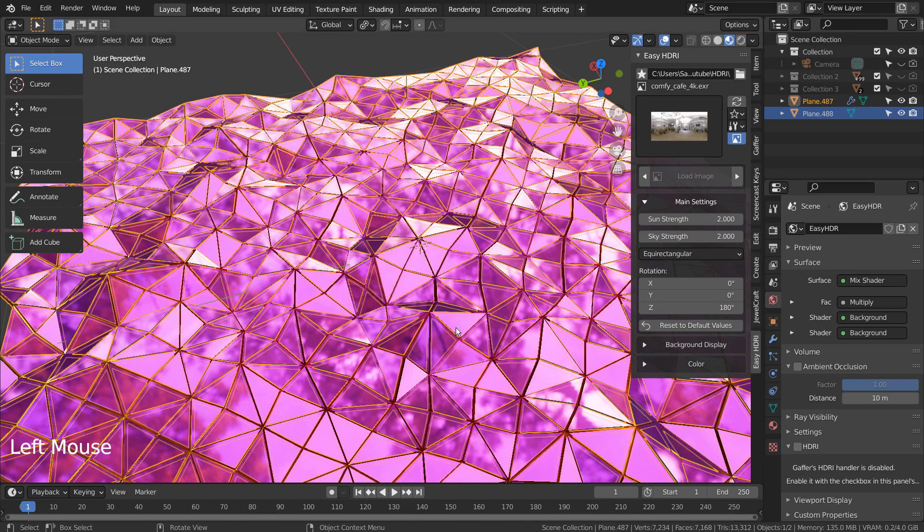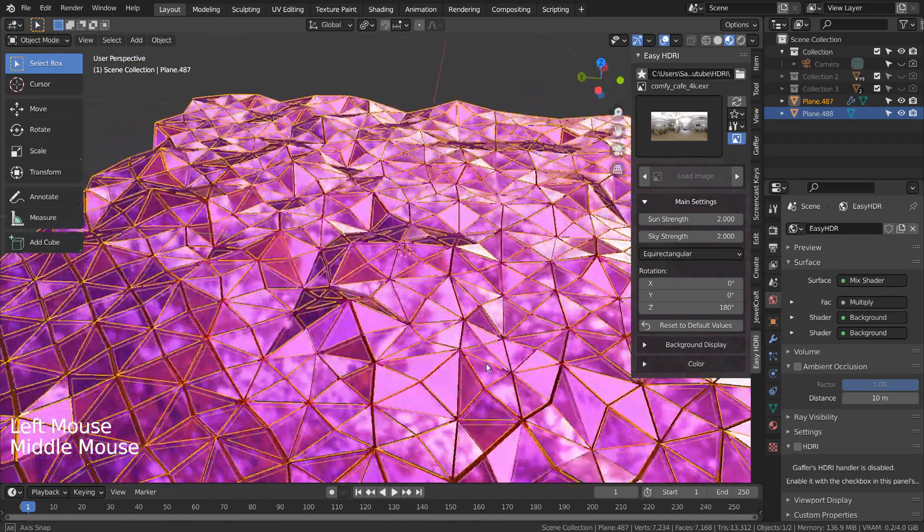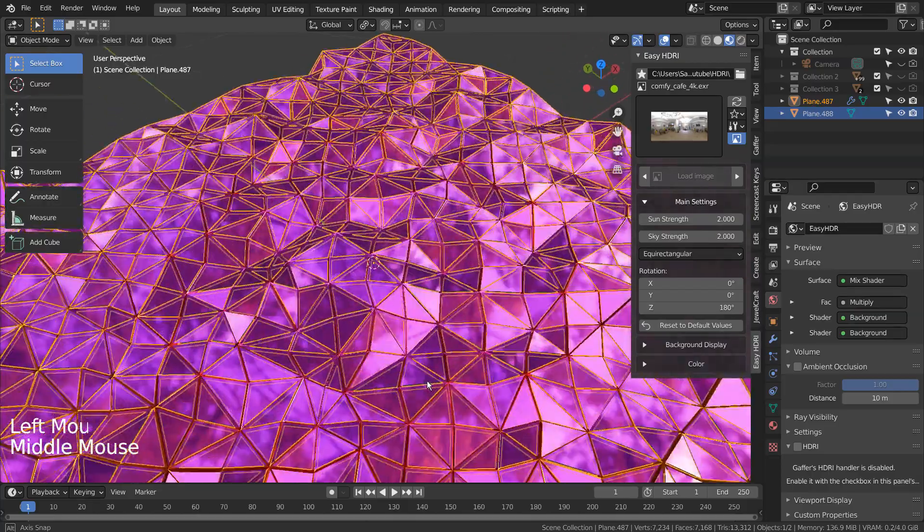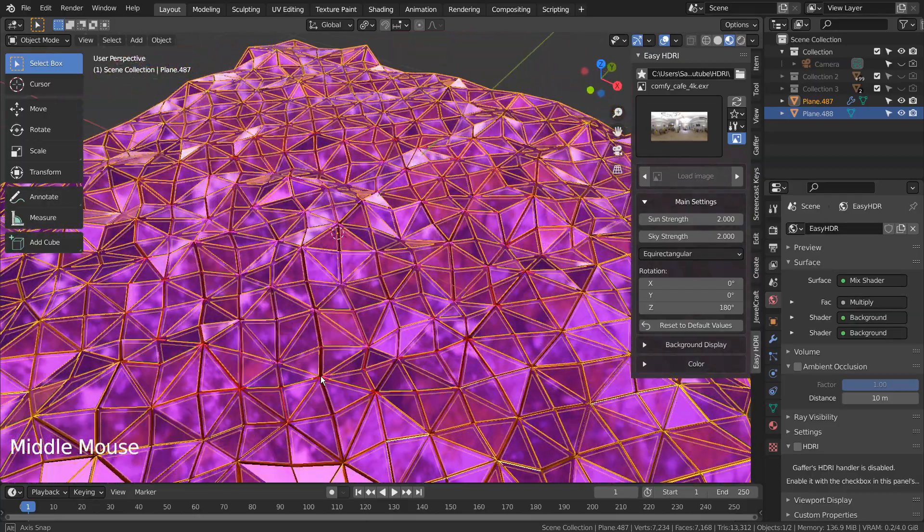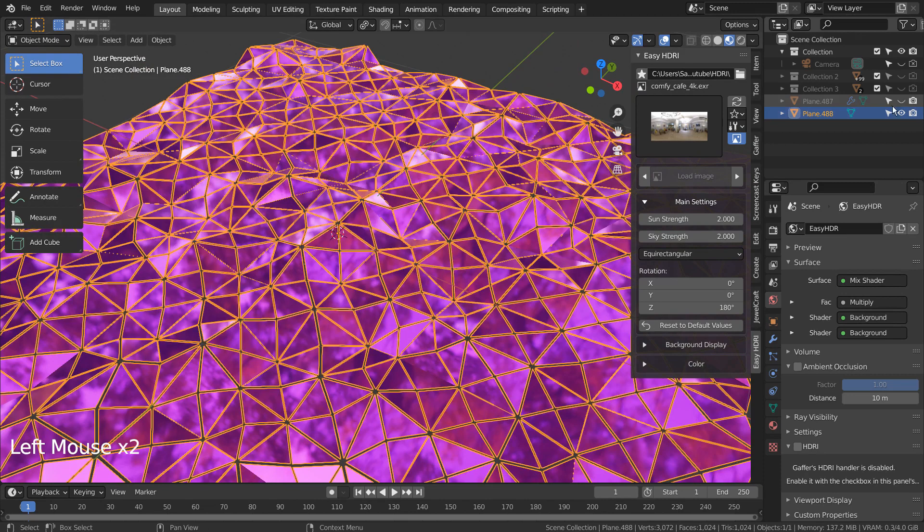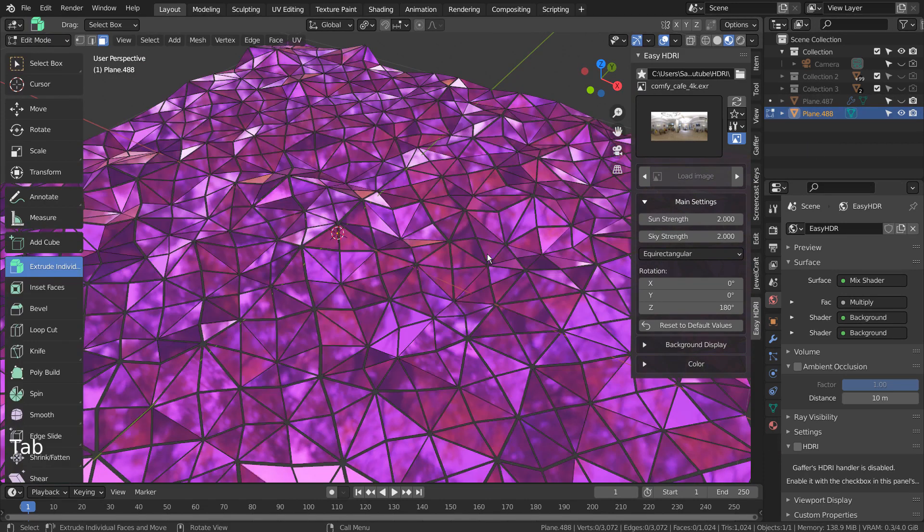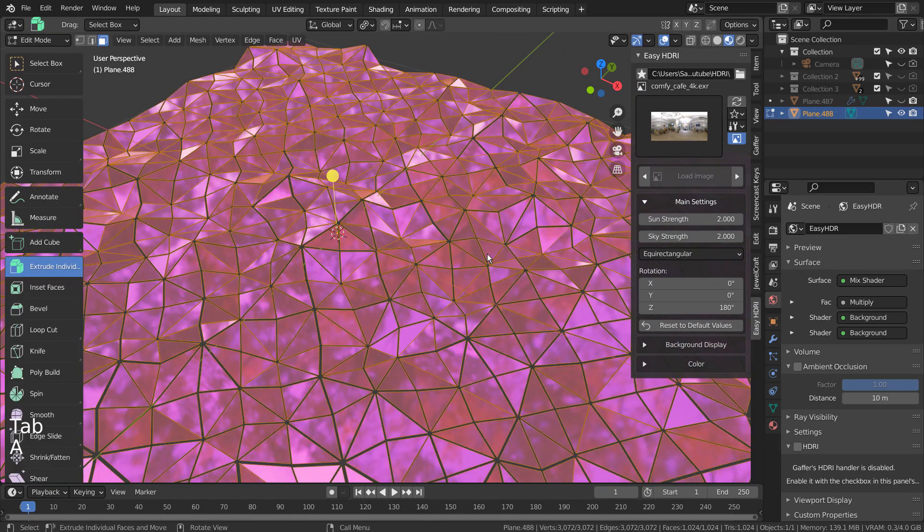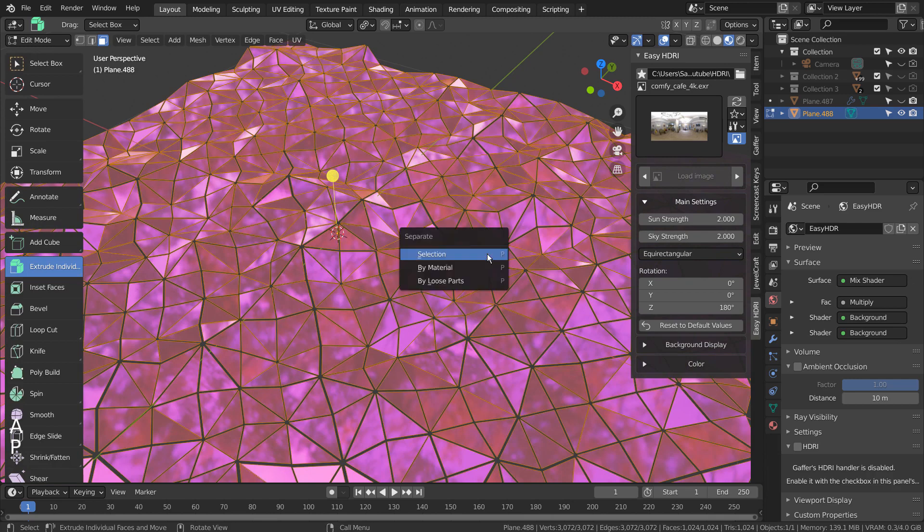I'll hide the wireframe mesh and select the triangular face mesh. Tab to go to Edit Mode, A to select all, and P to separate by loose parts.